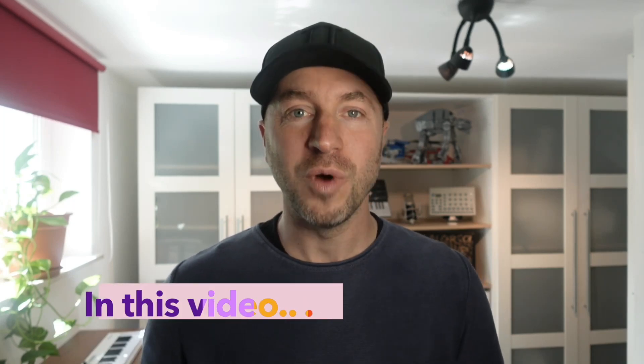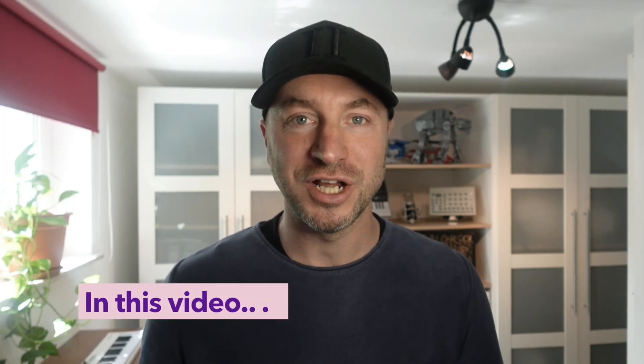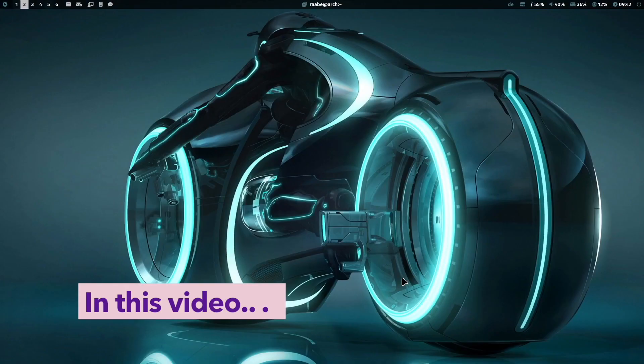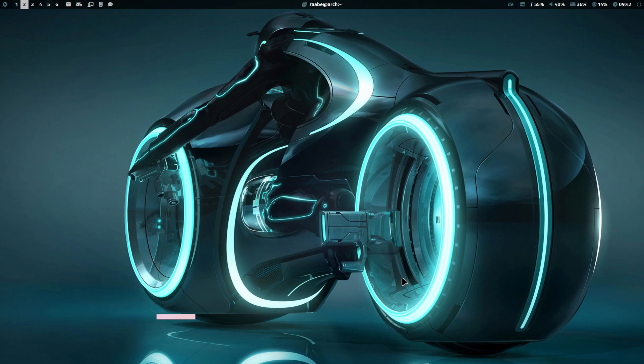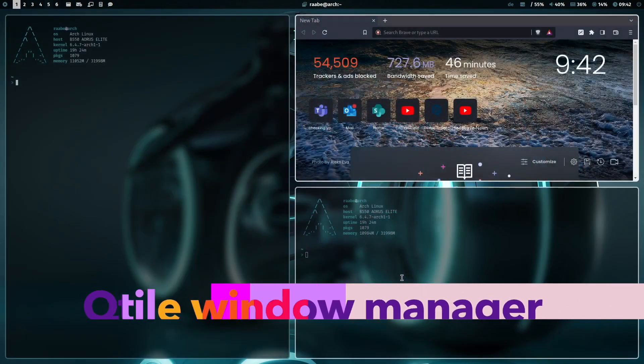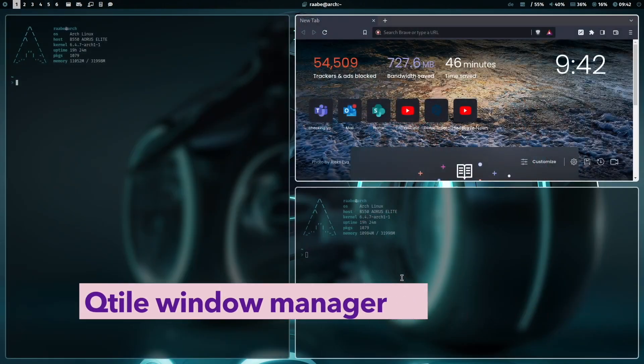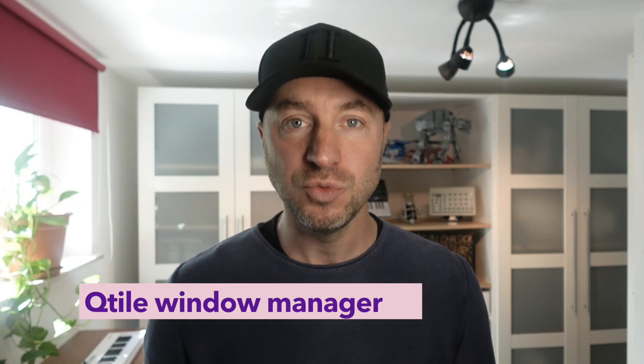Hello everyone, welcome back to my channel. In this video I will show you my Linux workflow based on the window manager Qtile.